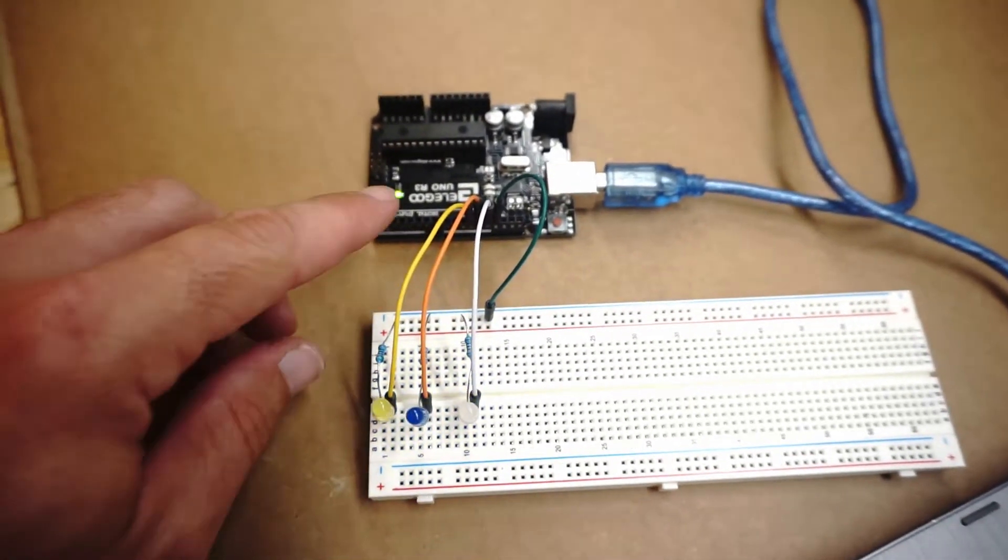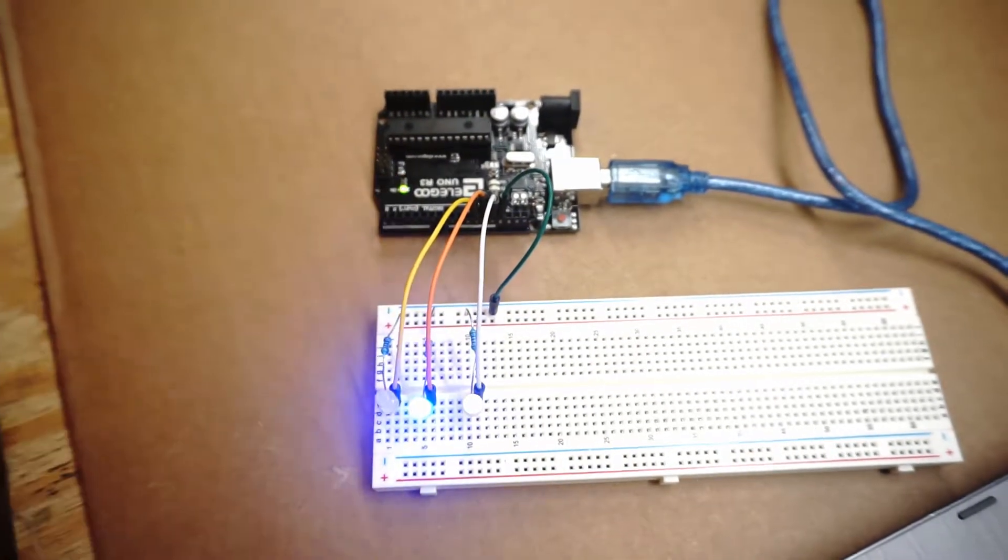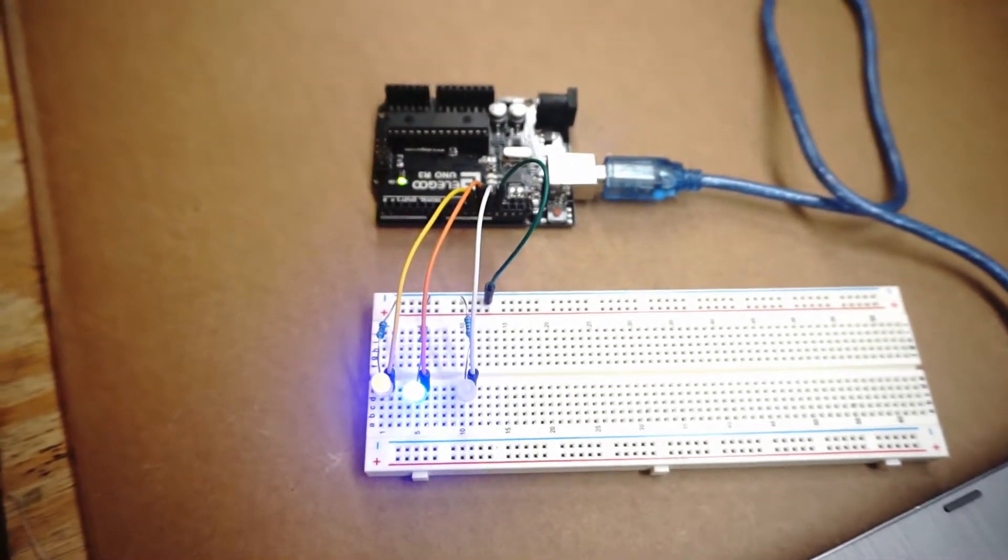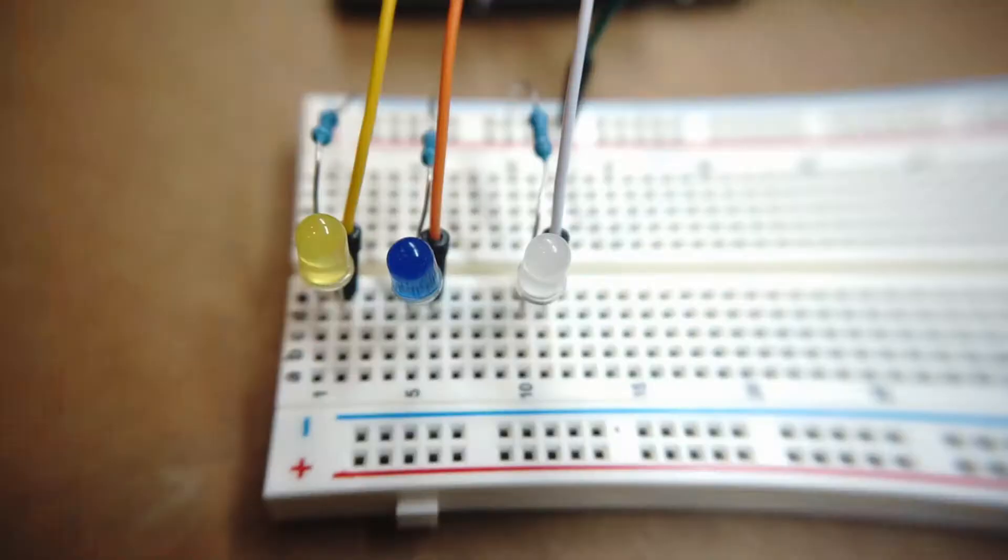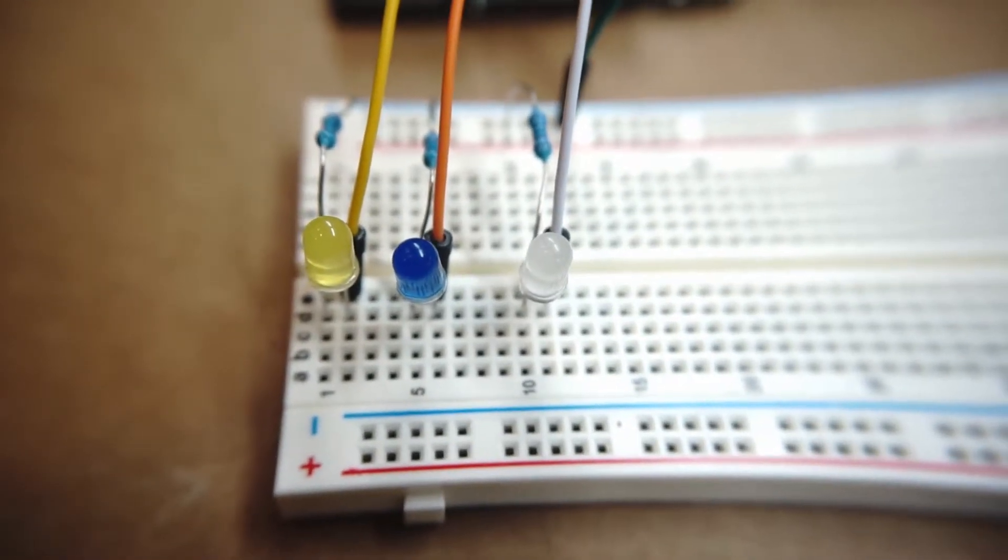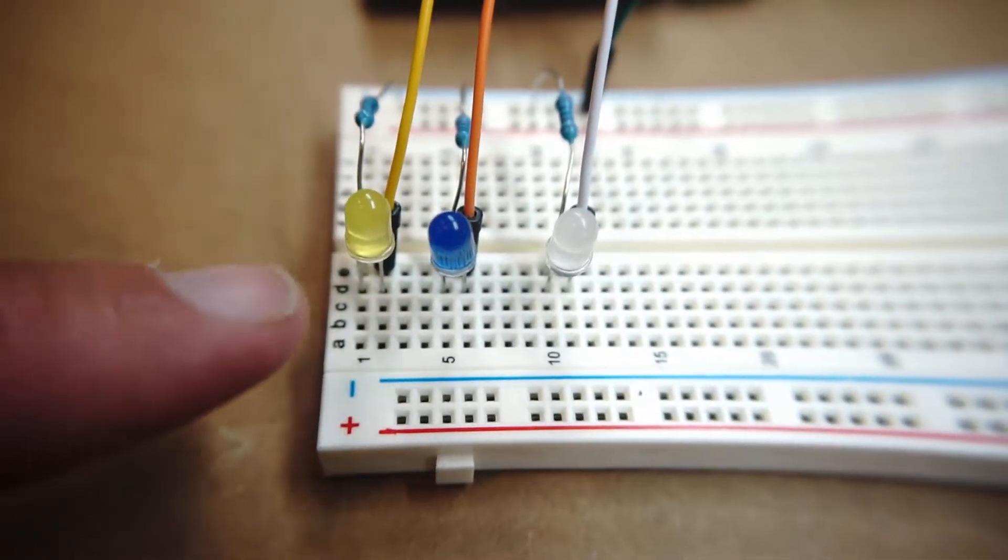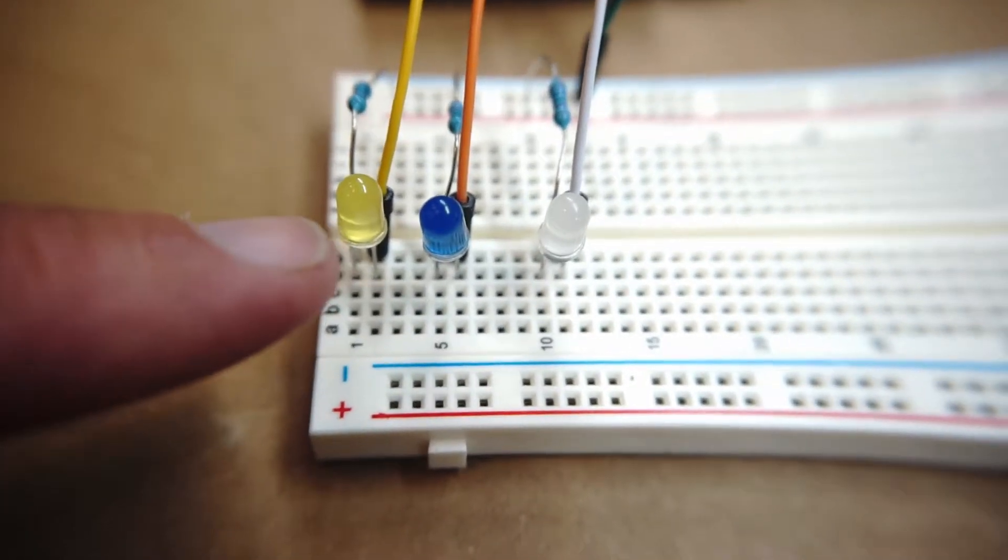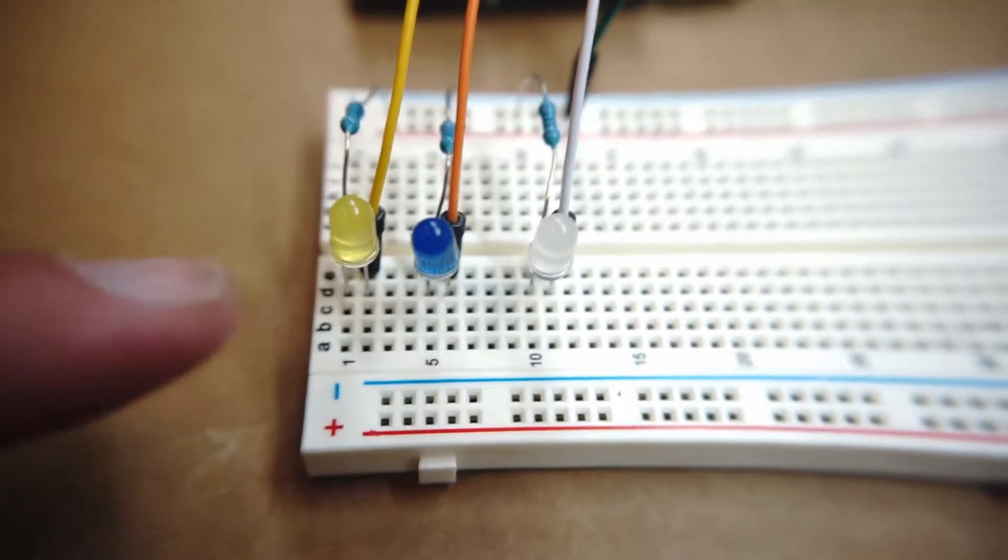It's going to be using an UNO R3 board along with your Arduino software. Some of the other items that will be used in this project are three different colored LEDs. You could choose the colors. Here I'm using yellow, blue, and white.